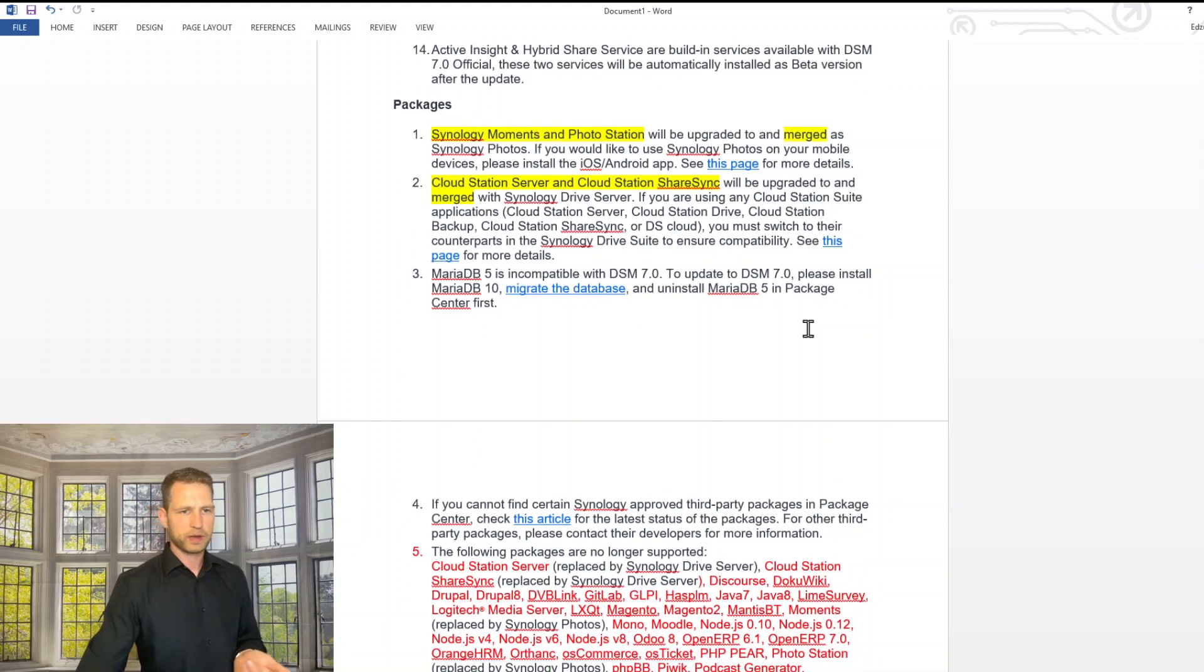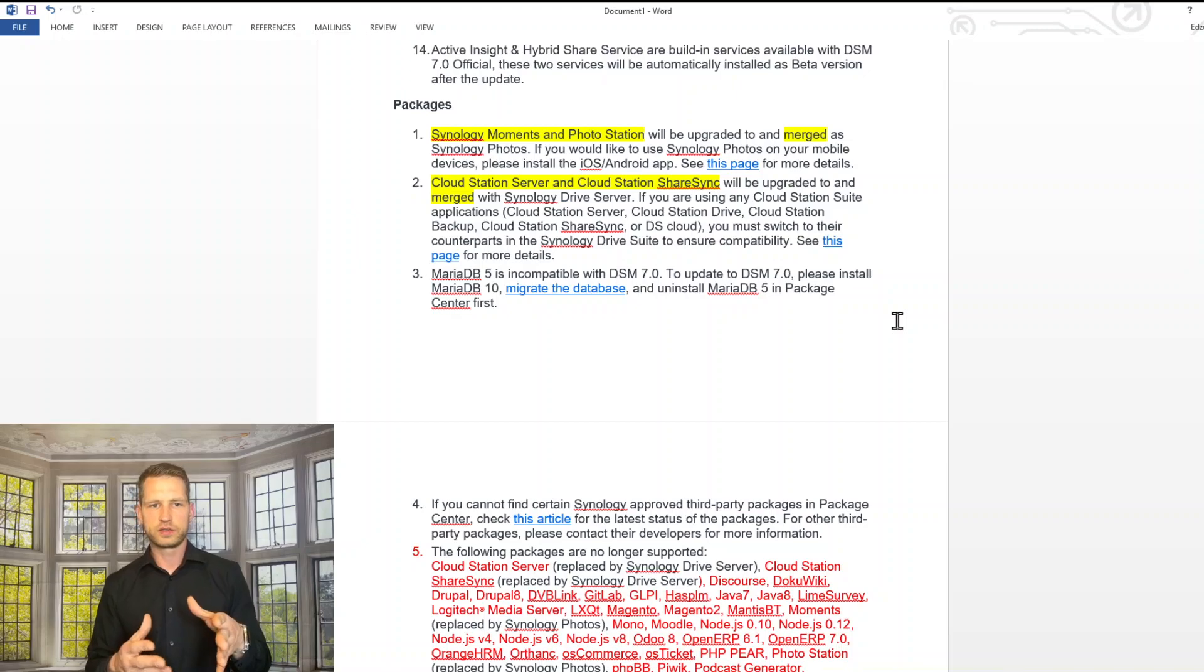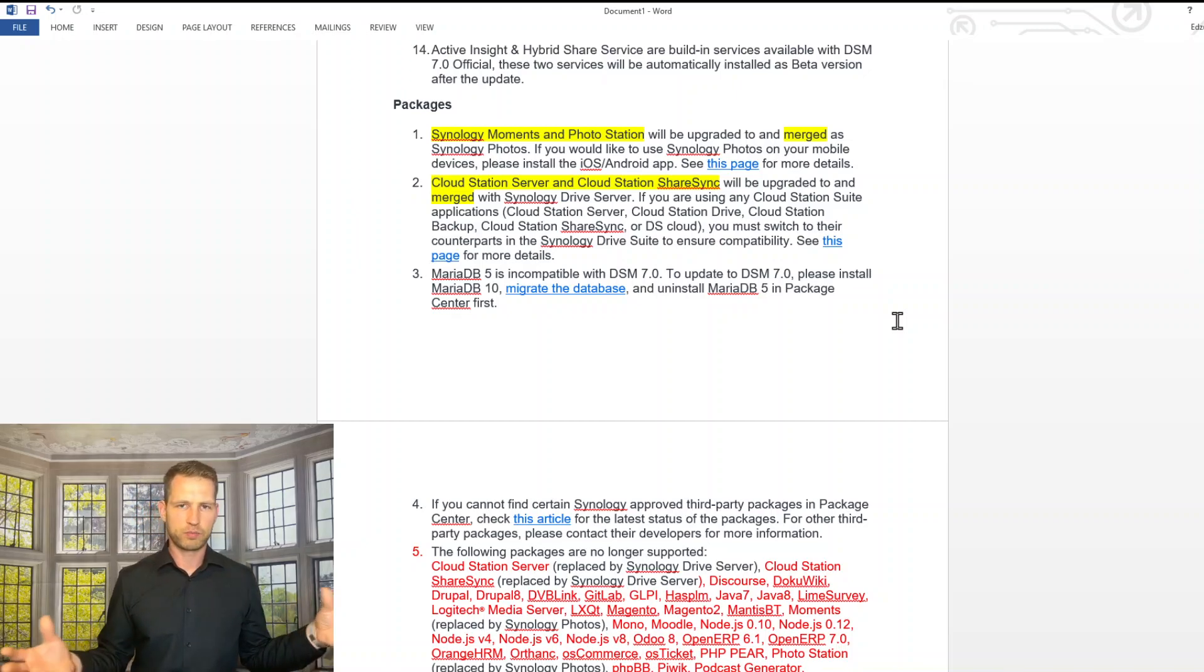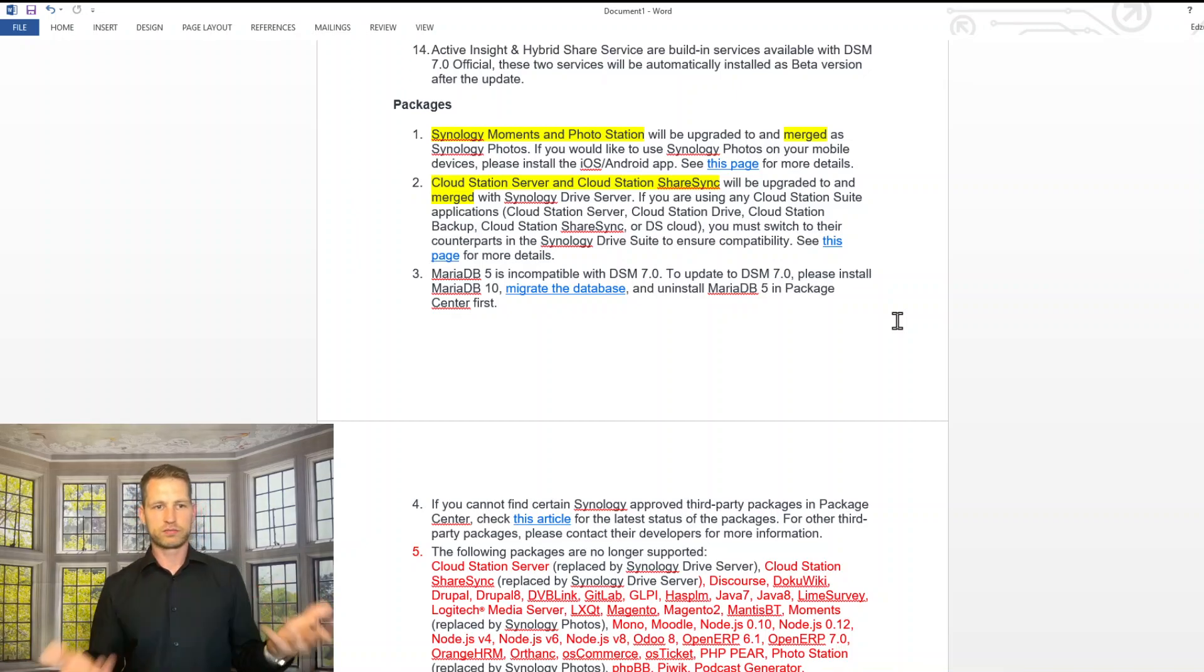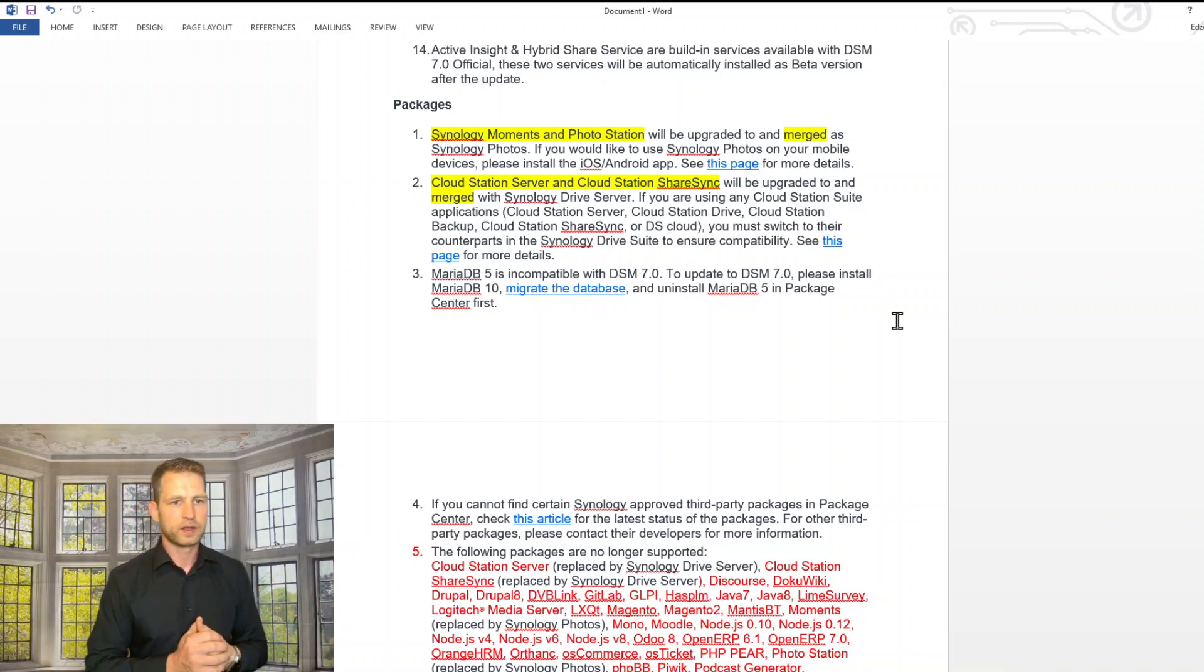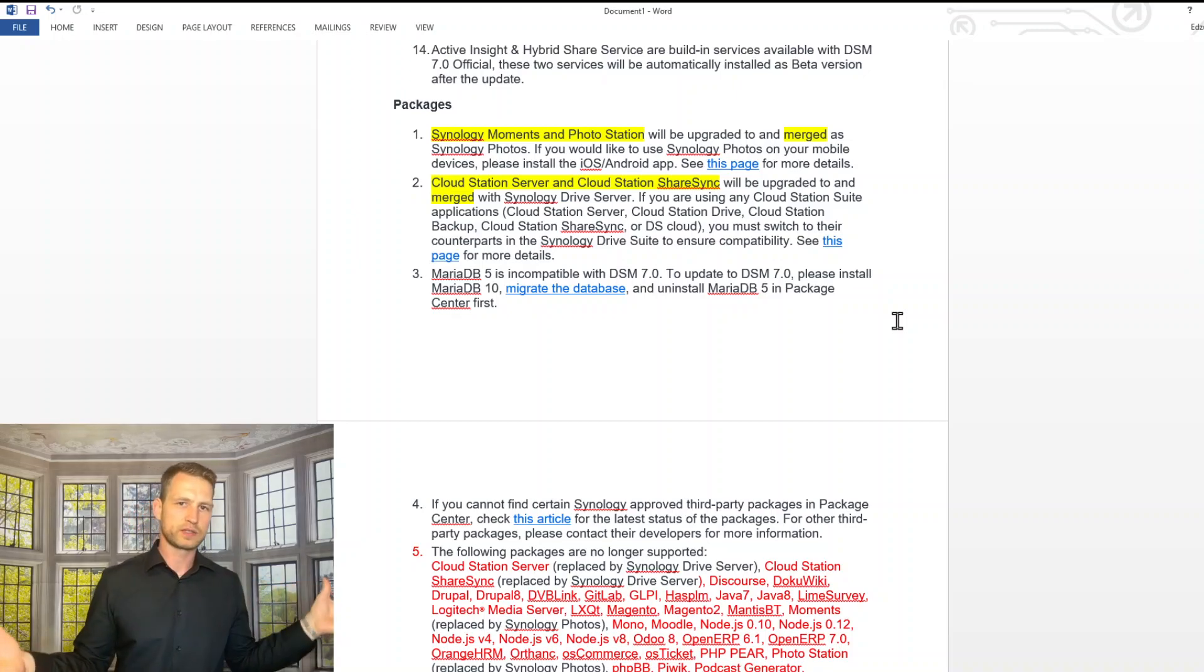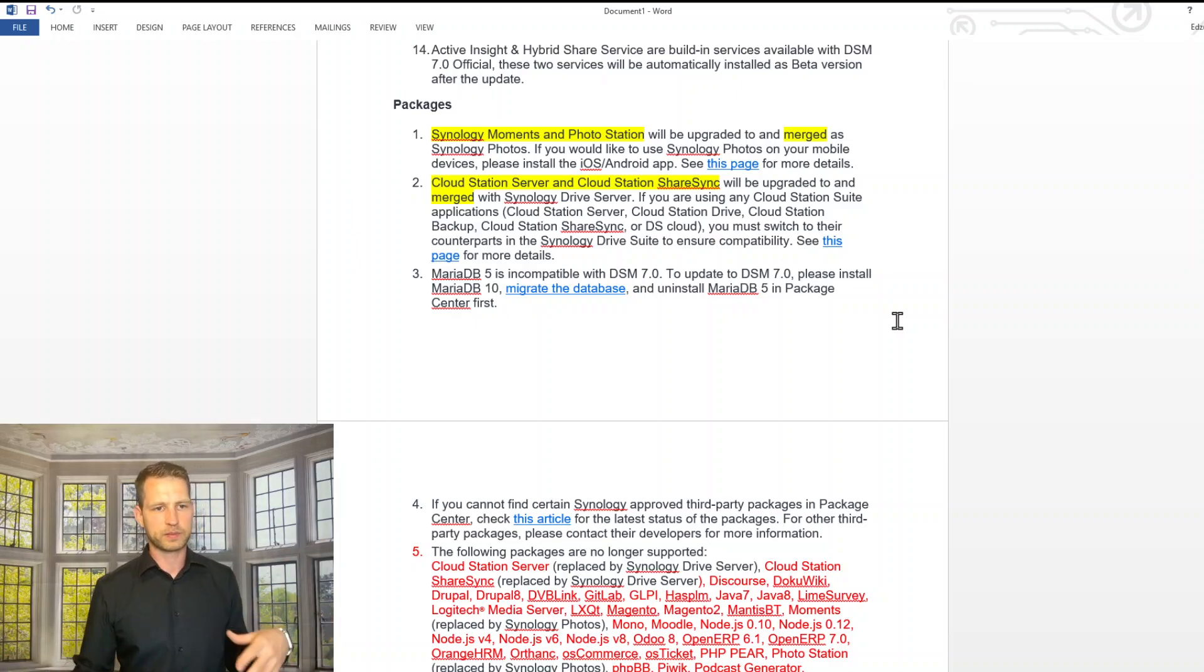Moving on to packages. There are Synology Moments and PhotoStation which are now merging into Synology Photos. So you can't use anymore. Before you could use either PhotoStation or Moments. Now it's merging into one thing. So it's going to disappear when you update.